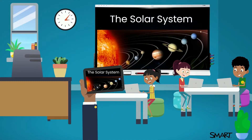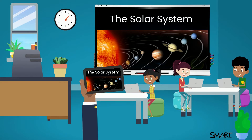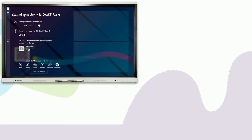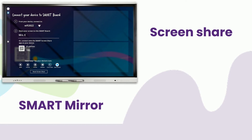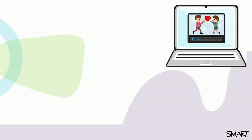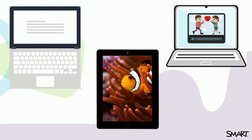Screen share and smart mirror options on your smart interactive display powered by IQ provide a variety of opportunities to share content directly from your device or student devices. Using one of the many screen share options, you can quickly share videos, images, PDFs, or other content from your device onto your display.